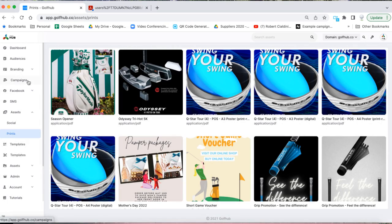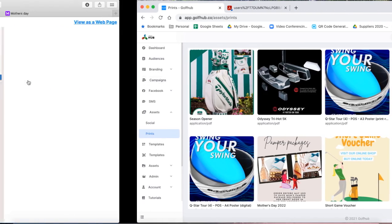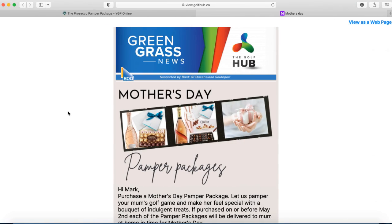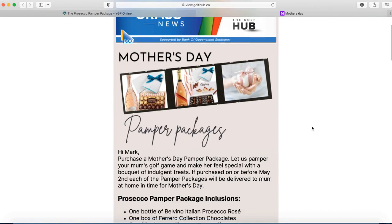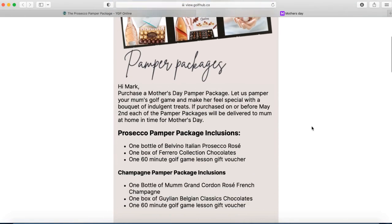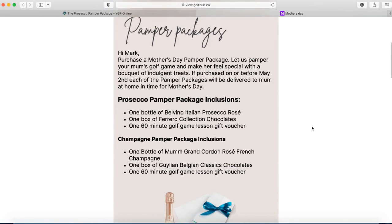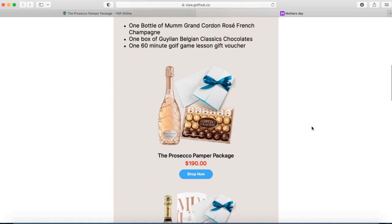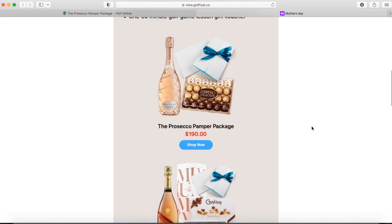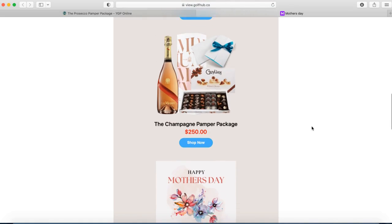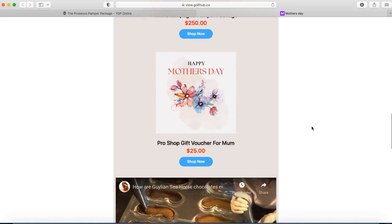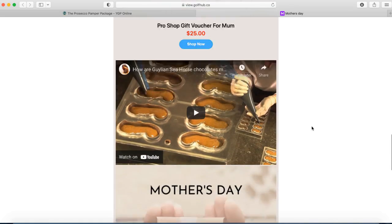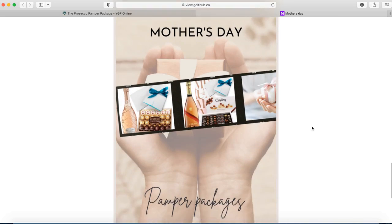Now for the email campaign that your customers will receive. All of the Mother's Day products are now live on your online store. This campaign will be scheduled in your Golf Hub on the 19th and 20th of April.